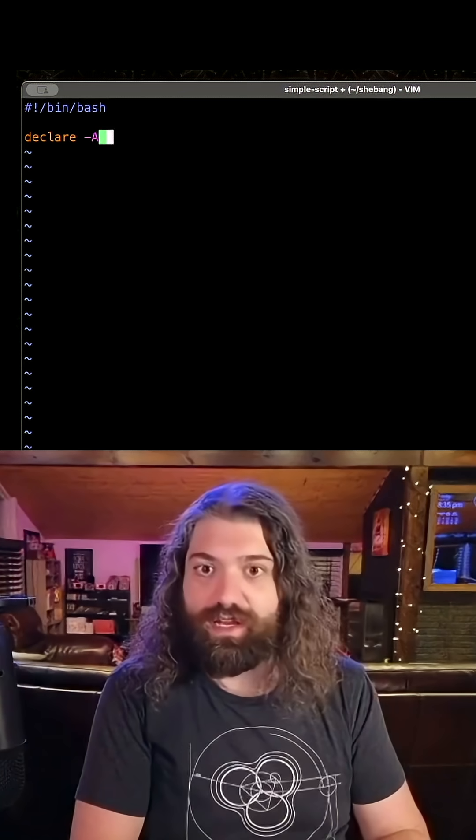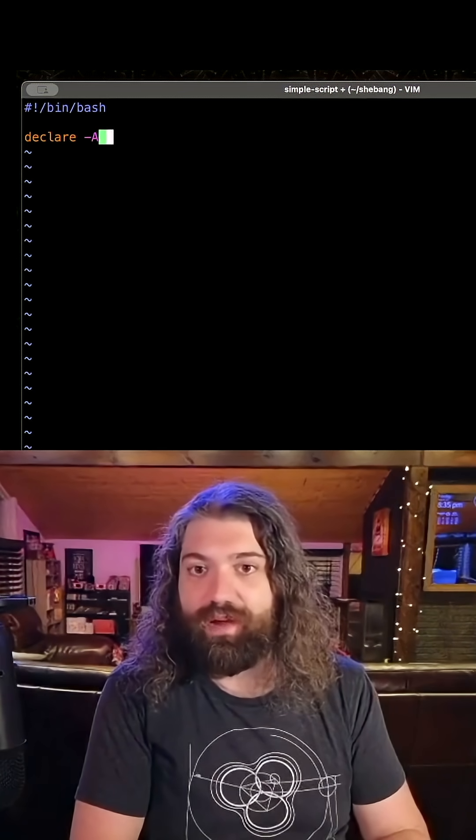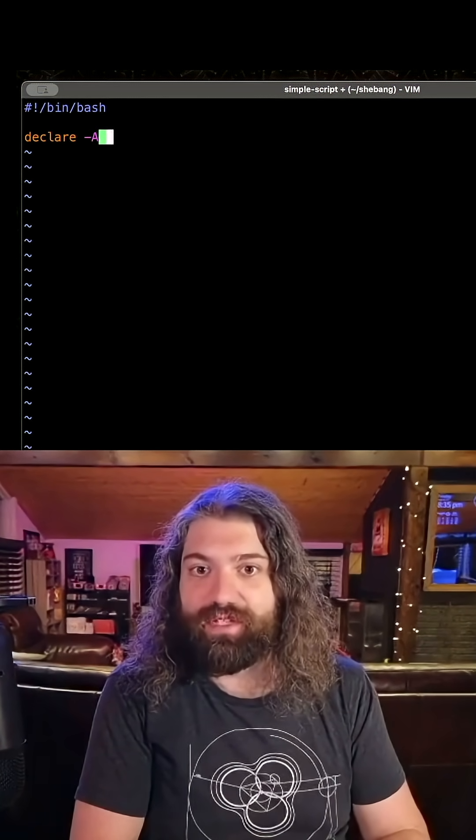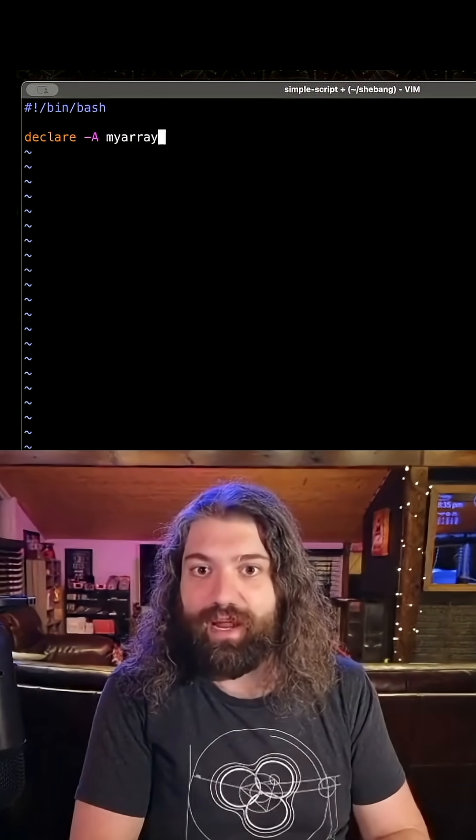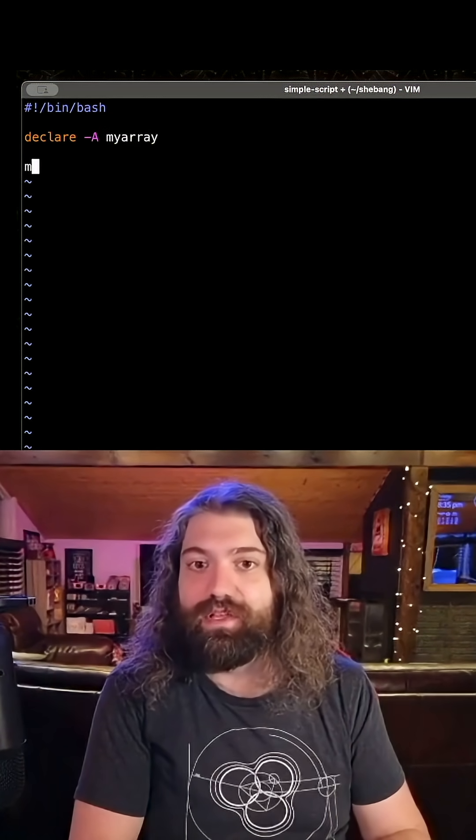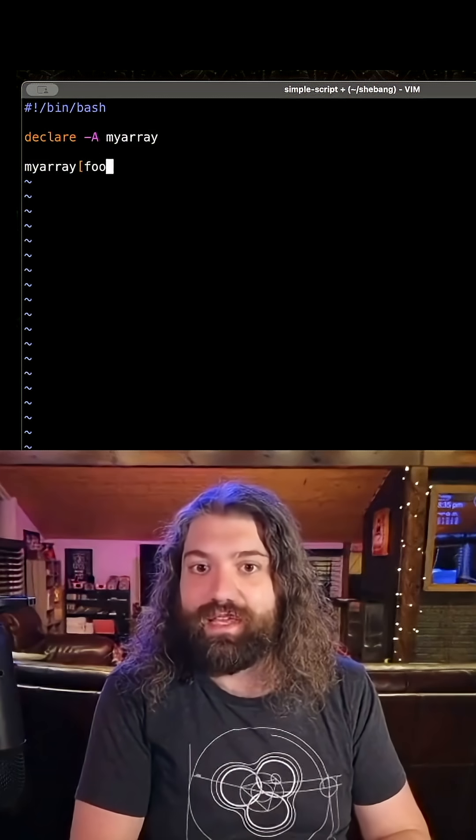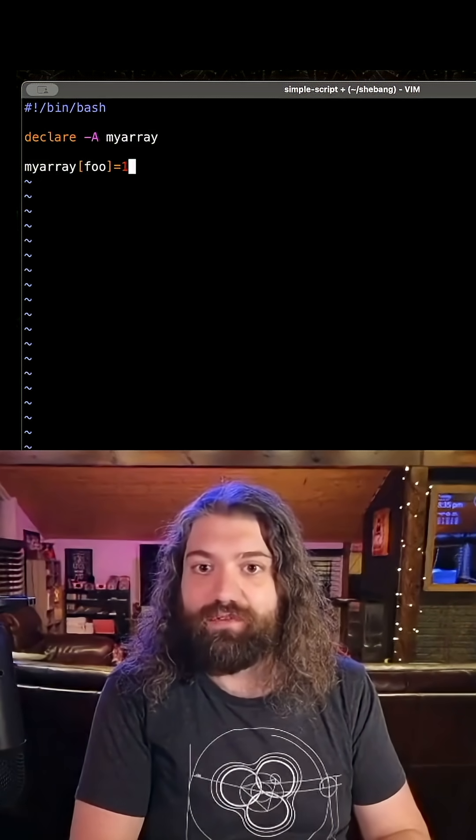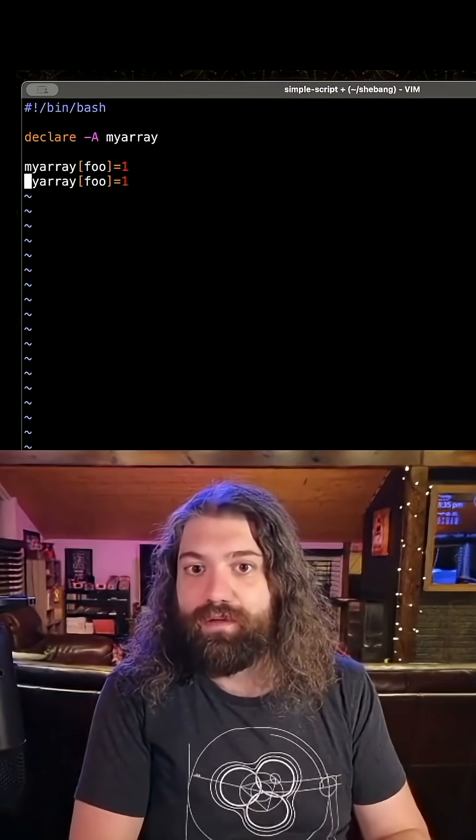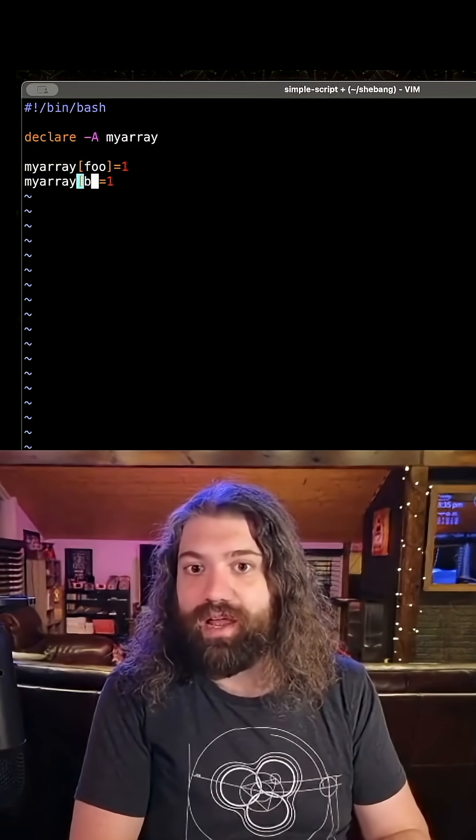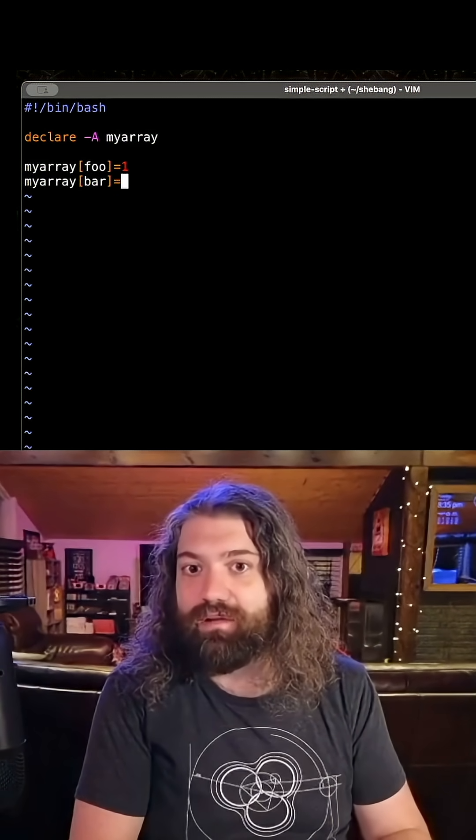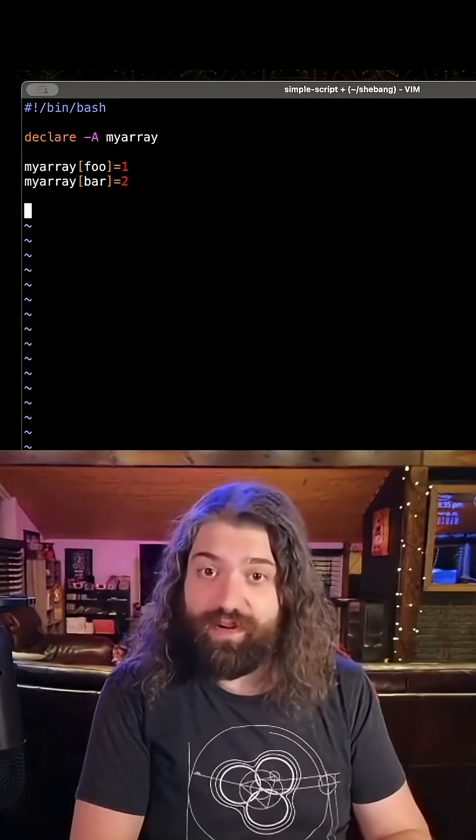So we'll call it myarray. Very simple. Now we can say myarray the key foo equals one. We can say myarray the key bar equals two. Very simple.